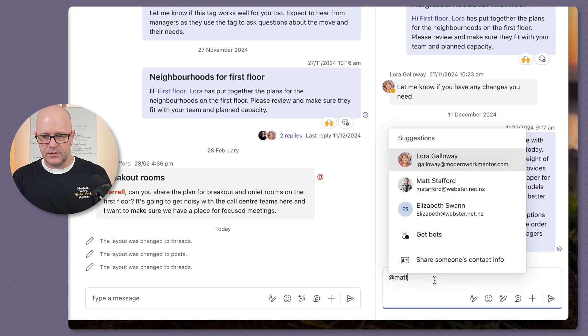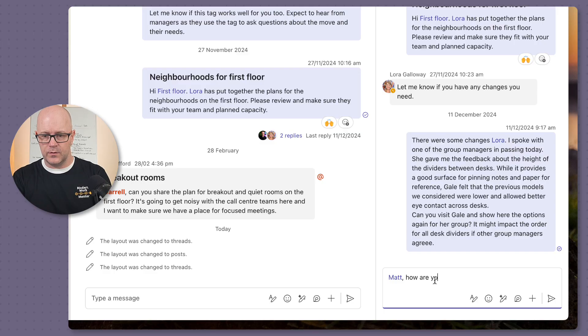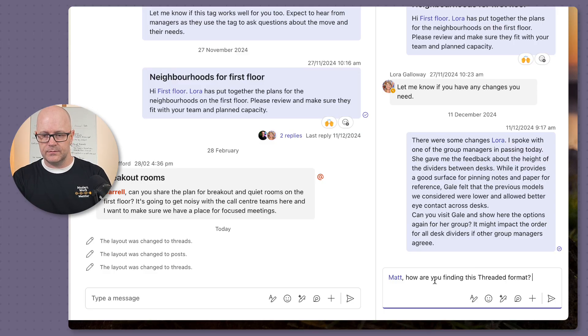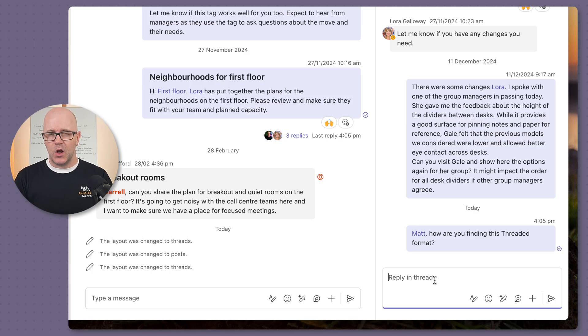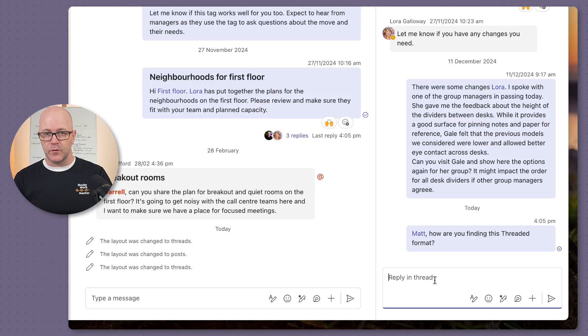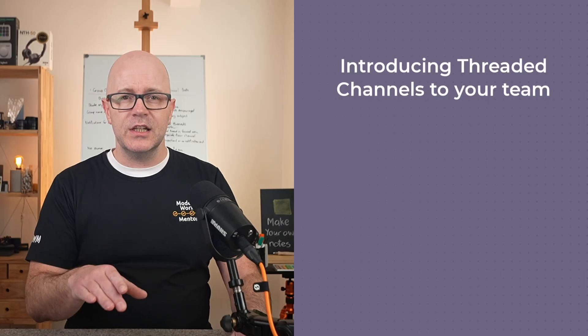At Matt, how are you finding this threaded format?